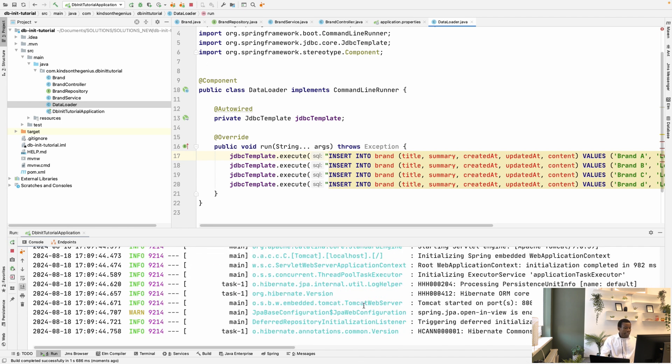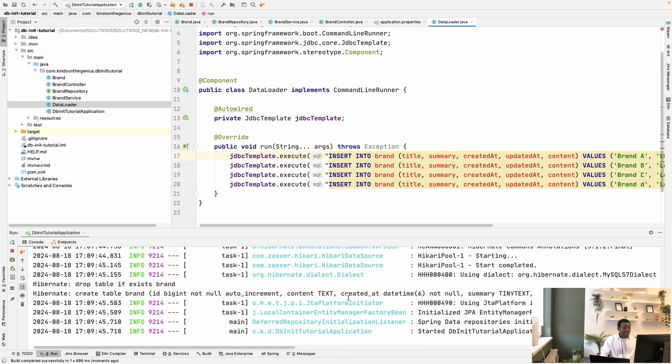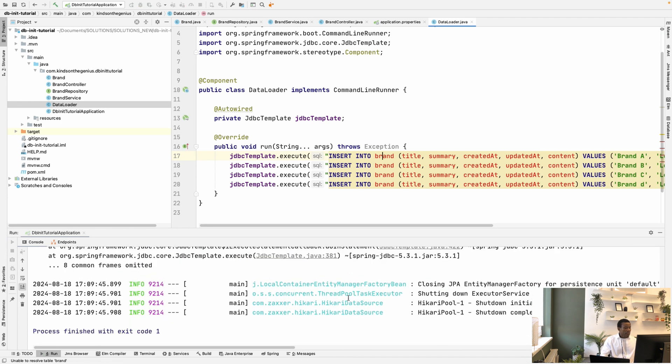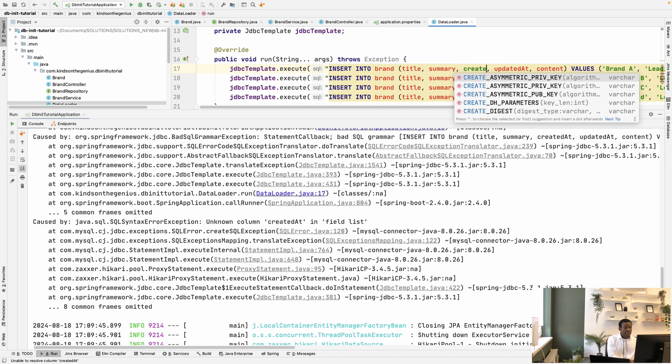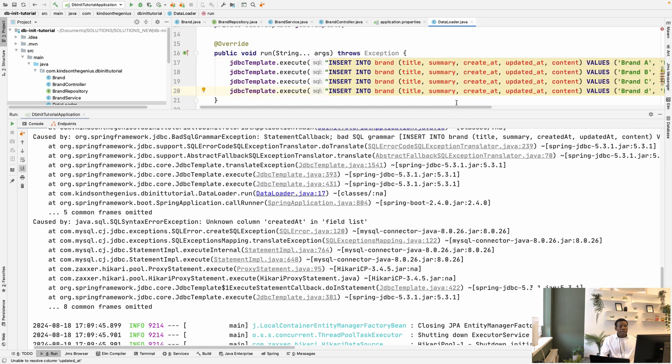Okay, so again, Spring Boot starts. So we have an issue here. So it's actually going to be created_at and updated_at. Okay, so let me go ahead to run again. So I'm going to save everything, and then let's run.